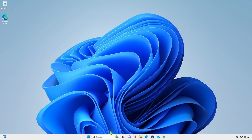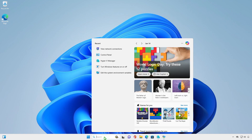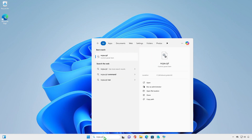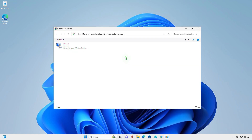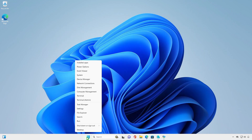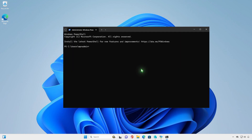You can also type the command in the search box to open the Network Connection page as well. And it can also be done from Command Prompt or PowerShell.